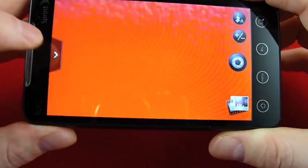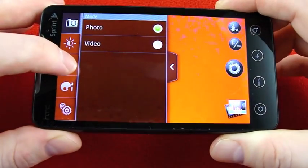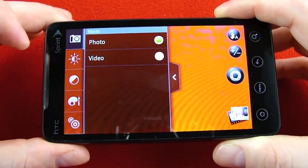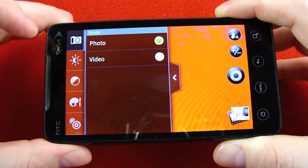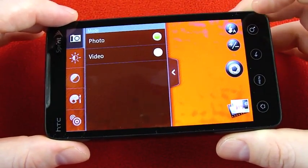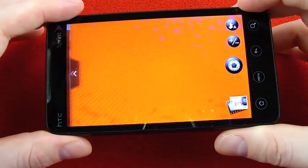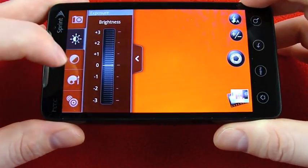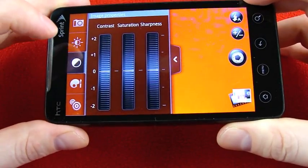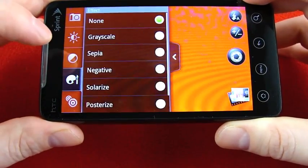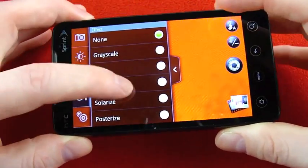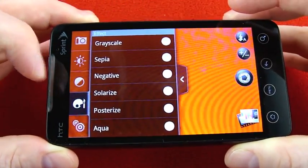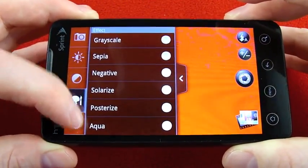Now the HTC Sense camera settings are tucked away here in this little sliding dock. The first one is do you want to shoot photo or video so instead of being on the right side like it is with the Epic you have it over here buried in the settings, brightness, contrast saturation and sharpness, effects and you have a few more effects there than you do on the Epic's TouchWiz camera software.